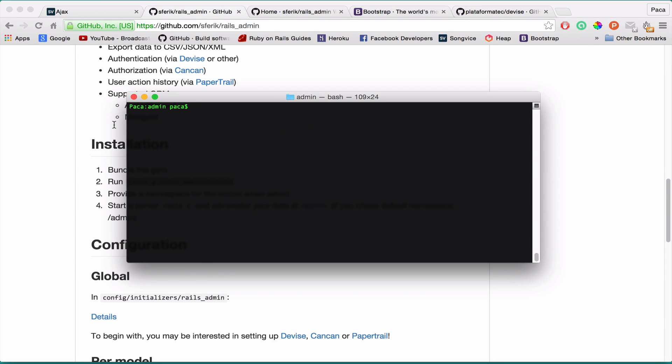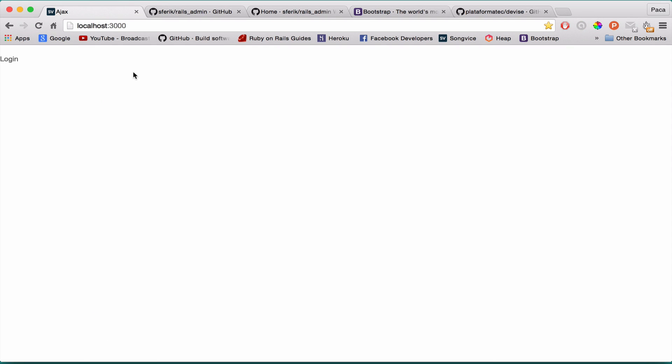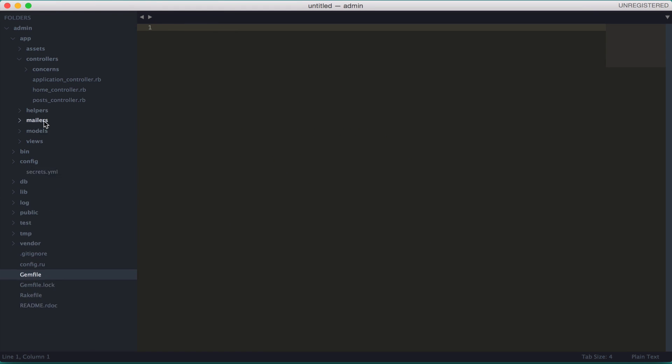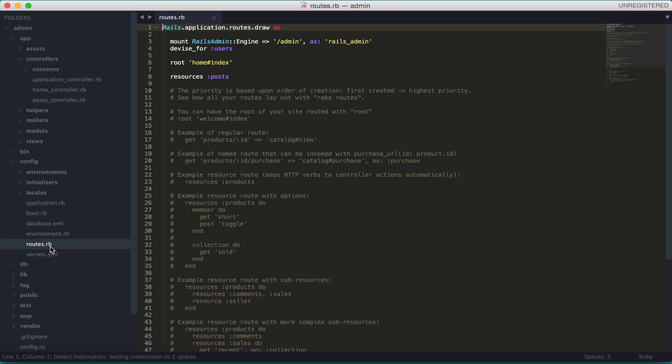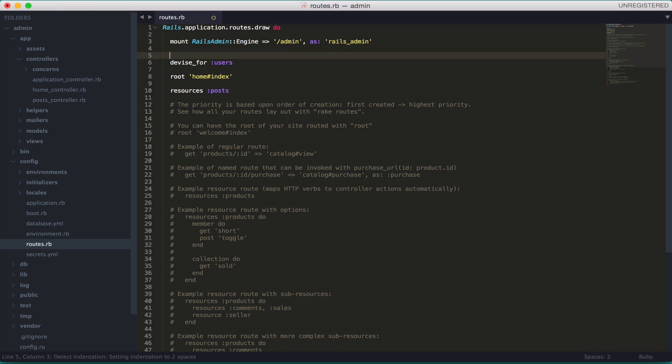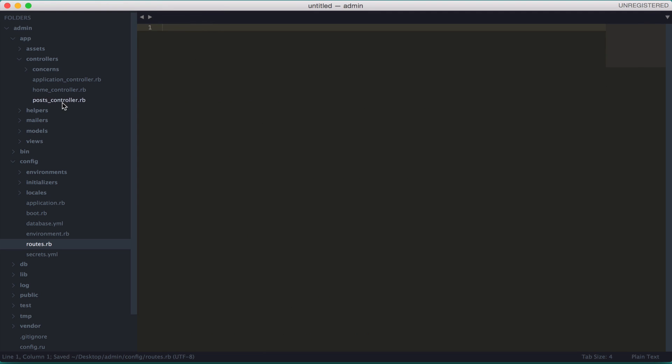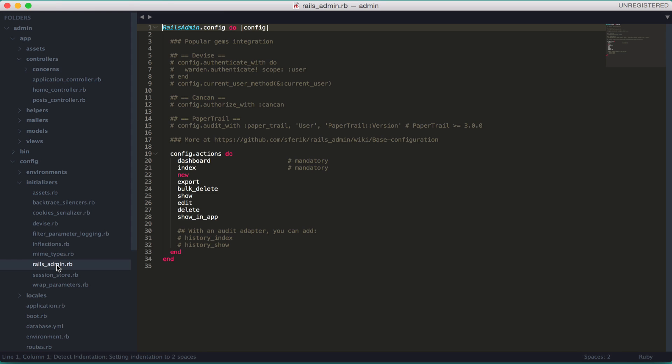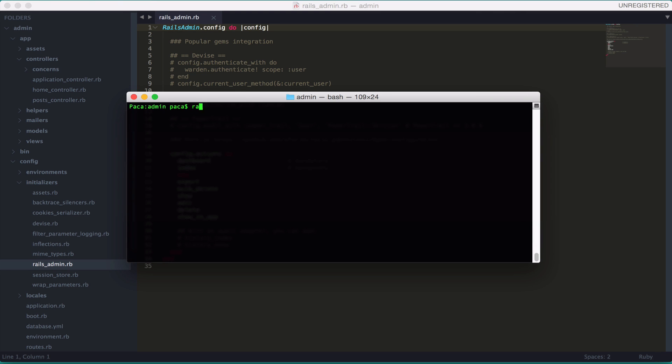So let's go to our application. And if you see in our routes, you have a new route here. Mount RailsAdmin engine to admin. This is all set for you. And you have an initializer generated as well. And here we are. You don't have to mess with anything here. So we can actually test it already. Let's do Rails S.